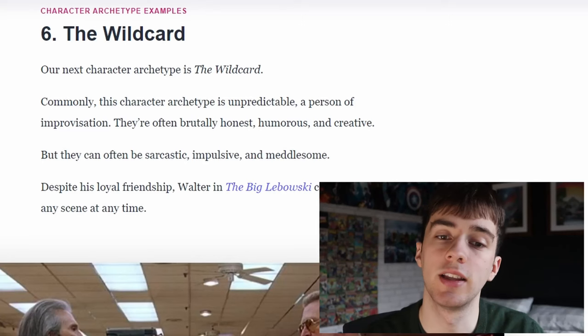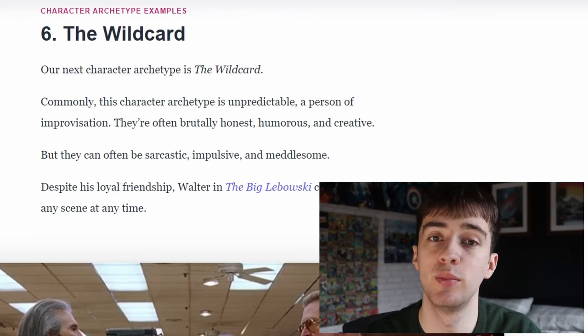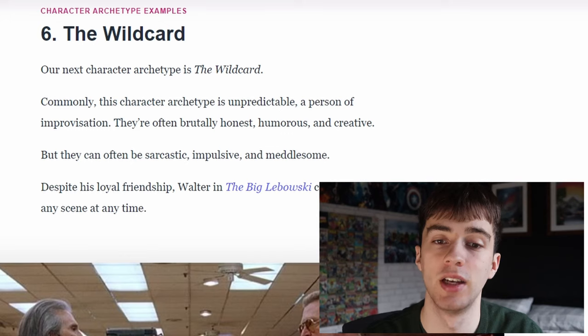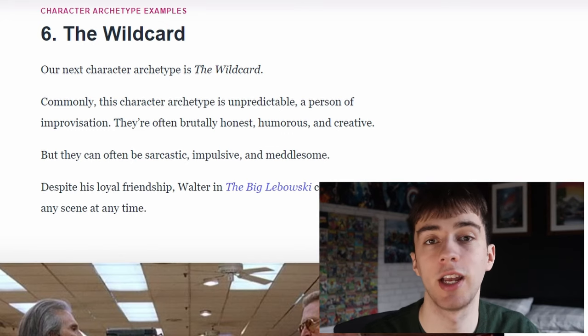Next we have the wild card. Commonly this character is unpredictable, a person of improvisation, and they're often brutally honest, humorous and creative.